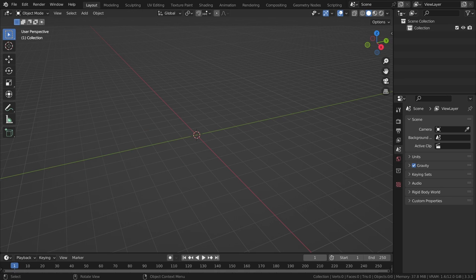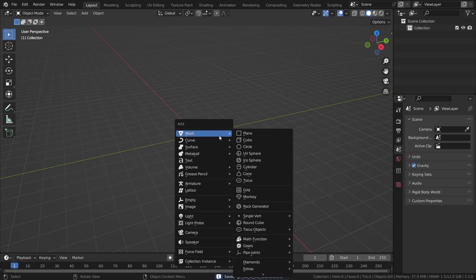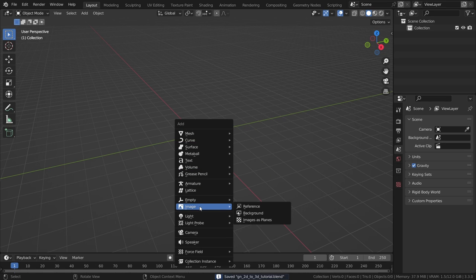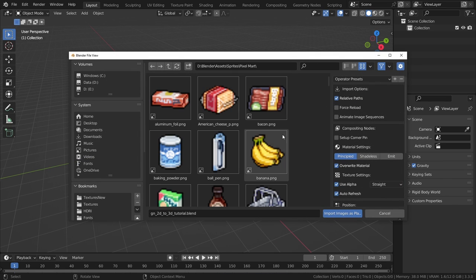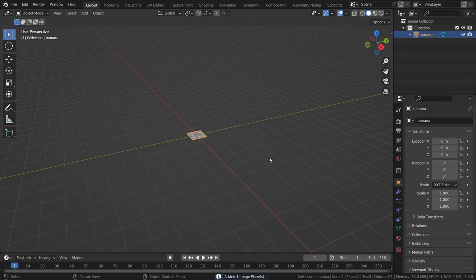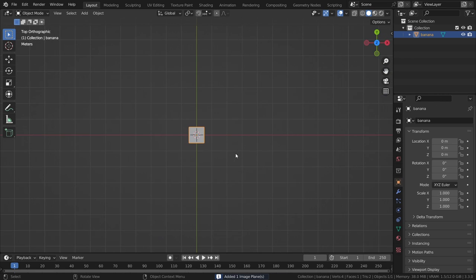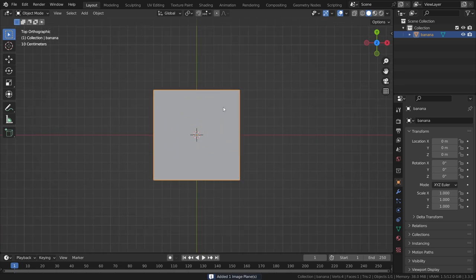So, with the add-on enabled, you can add an image plane from the regular add menu, which adds a plane with the correct size and aspect ratio, along with the material with the selected image.